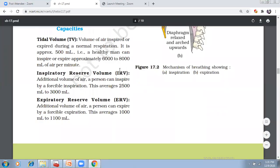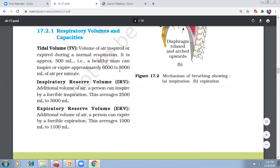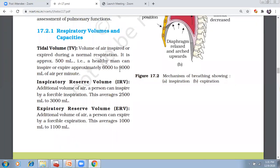For my next topic: volumes and capacities. Volume means what amount of air can be taken inside. That means we have normal respiration, we have heavy respiration, heavy breathing. The respiratory volume is the capacity.